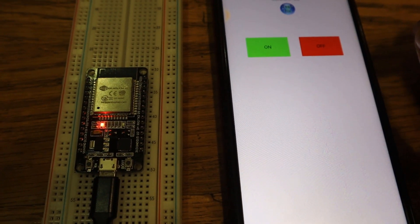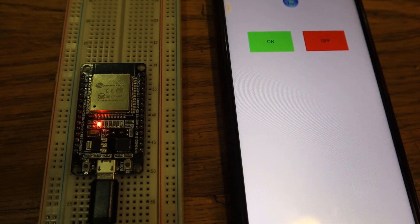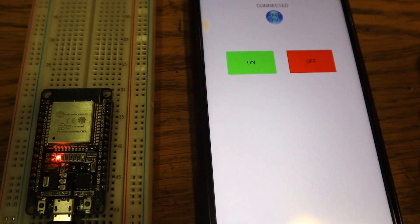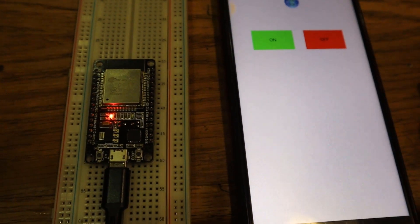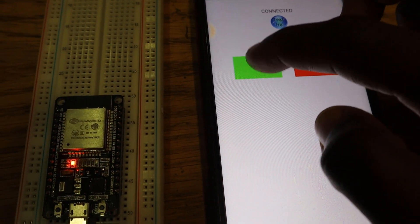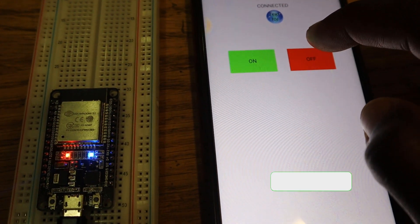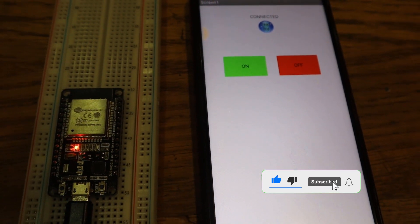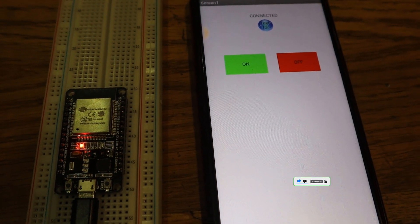Since this ESP has built-in Bluetooth capabilities, that's why I didn't connect a separate Bluetooth module. Let me switch it on... switch it off. Okay guys, that's it for this video — thanks for watching, see you in the next one.